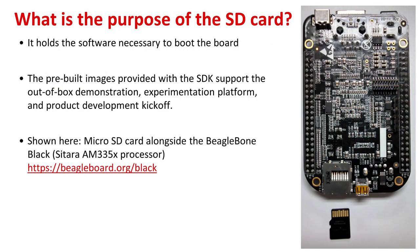The SD card holds the software necessary to boot the board. In the case of Linux, it's going to hold MLO, uBoot, the Linux kernel, and the root file system necessary to boot the board. The pre-built images provided with the SDK provides the out-of-box demonstration and an experimentation platform and a product development kickoff platform.